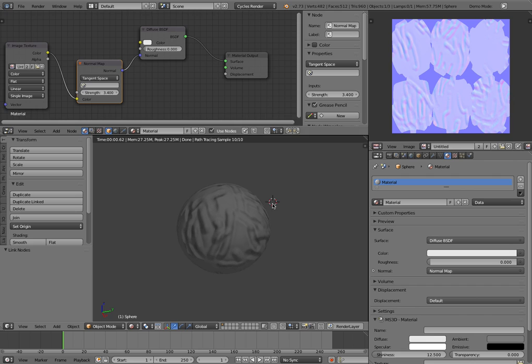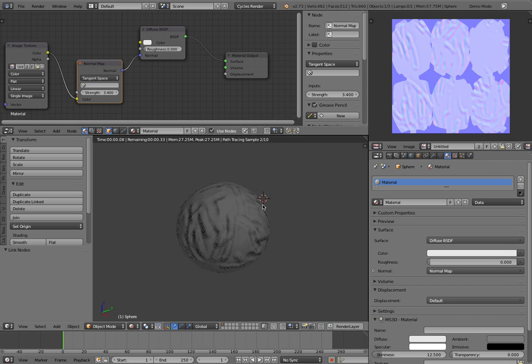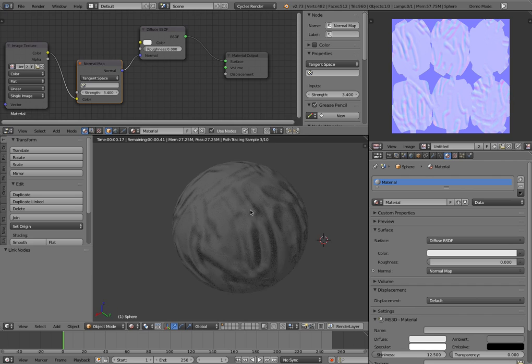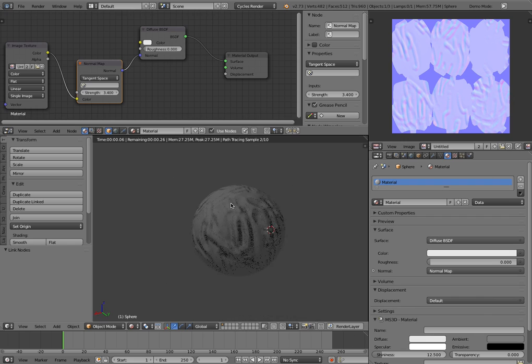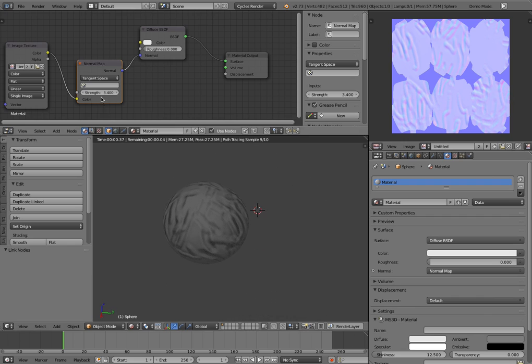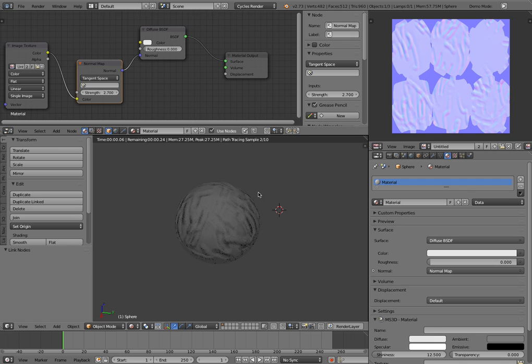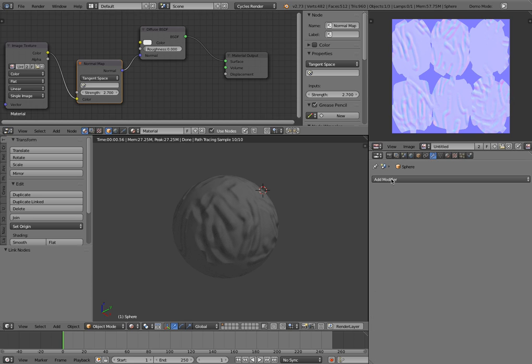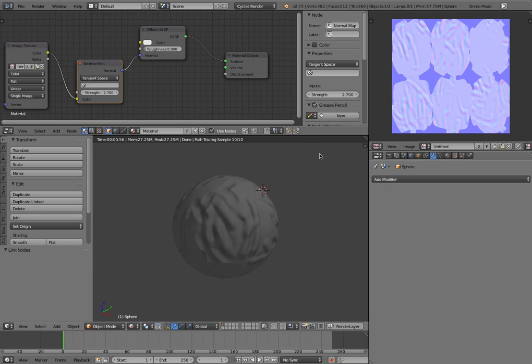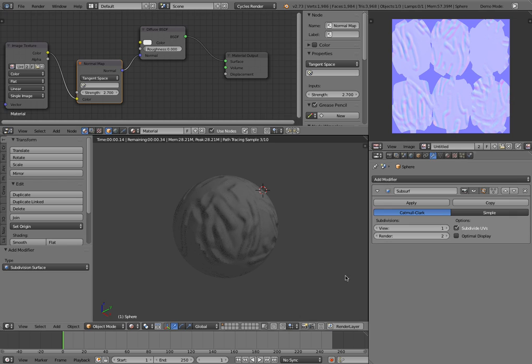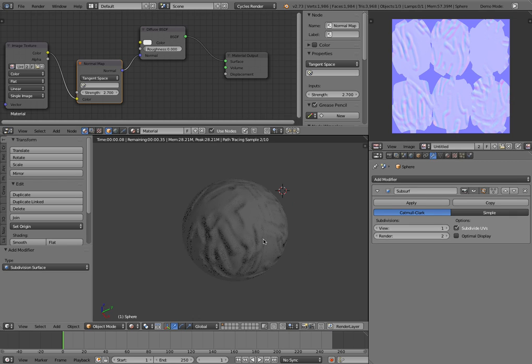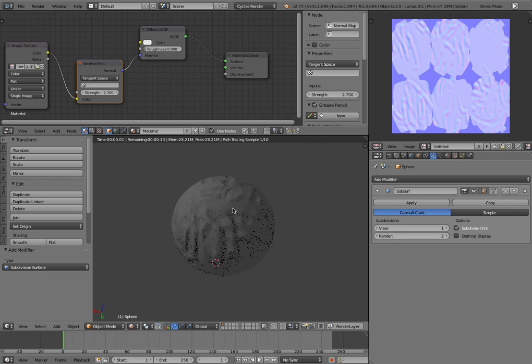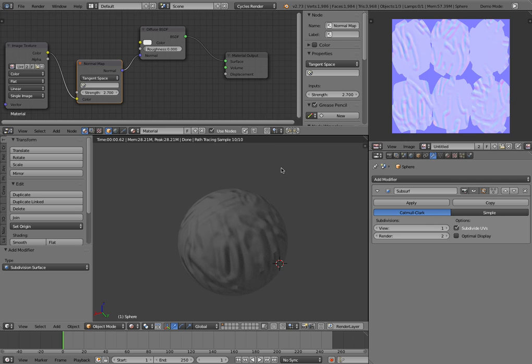So as you can see here, it's pretty much what we had when we baked it. Obviously it doesn't look that great because we didn't spend a lot of time on it, but that's basically how you do it. It's actually, once you've done it a few times, it's actually a fairly quick process. And now we have just a very simple, oh, the other thing, I didn't add a subdivision surface on it. You probably want to add a subdivision surface modifier to give it the smooth look that you want.